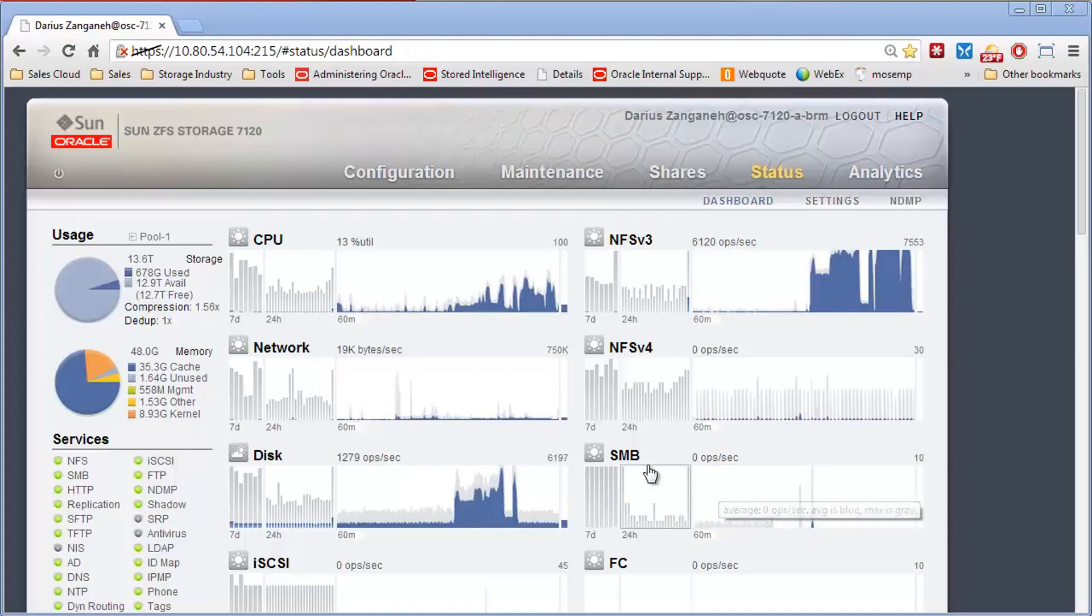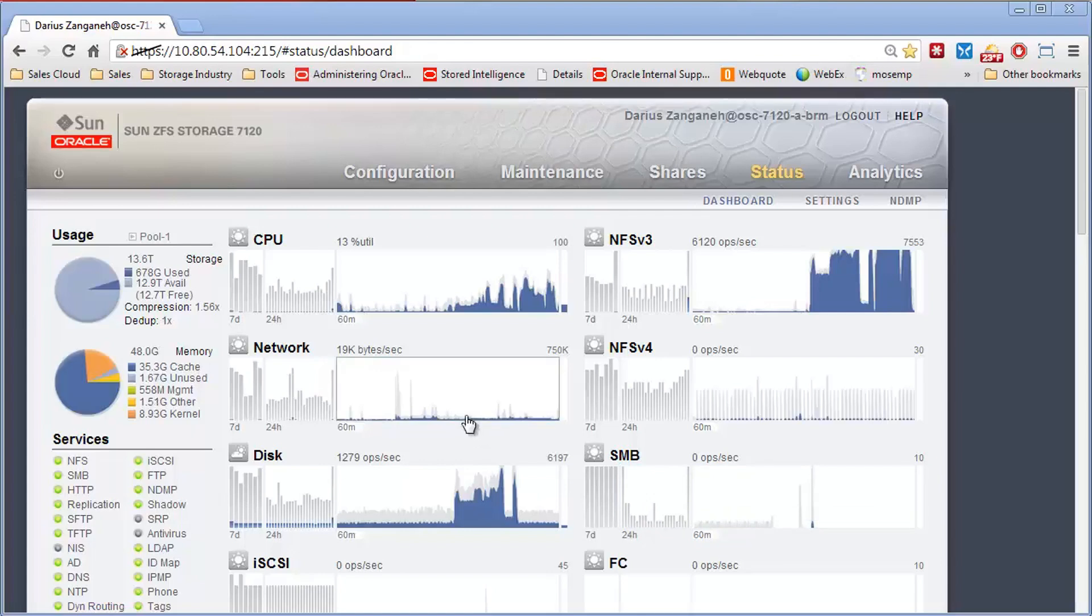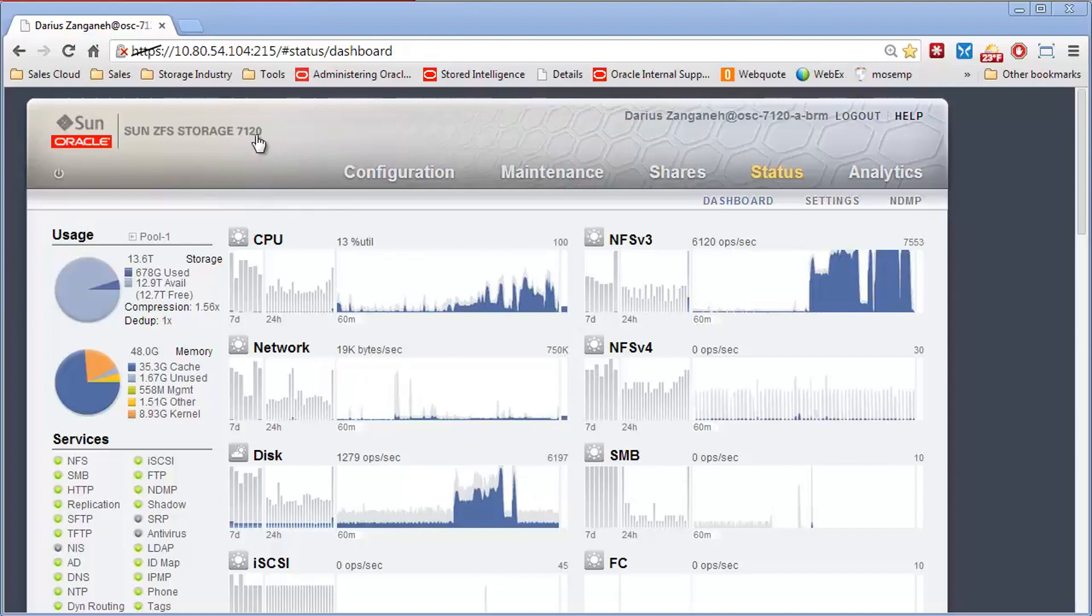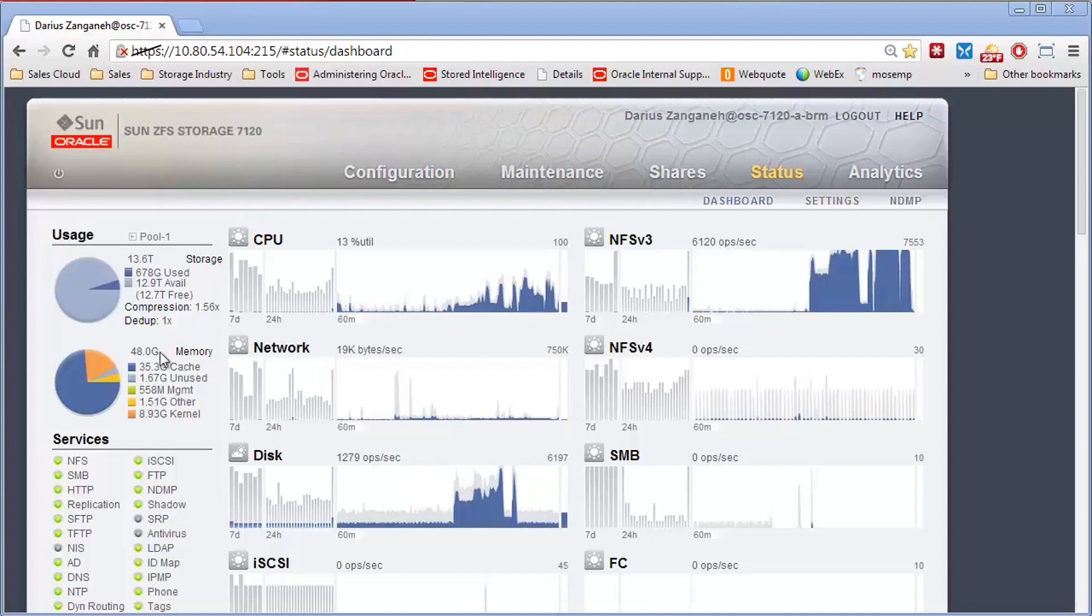One of the things about the ZFS Storage Appliance that really sets it apart from the competition is the amount of cache that the appliance has. This particular box I'm working on happens to be the smallest generation box that Oracle sold, the 7120, and only had 48 gigabytes memory, which when compared to the competitors, this was a huge amount.